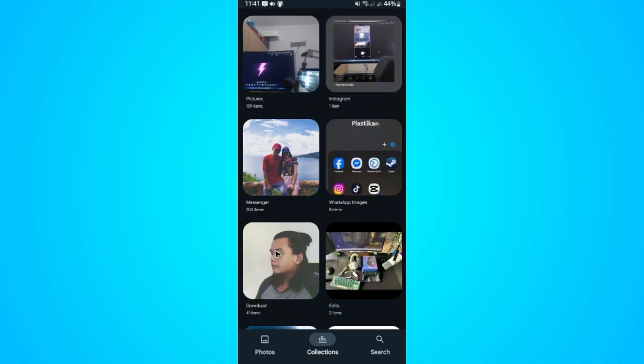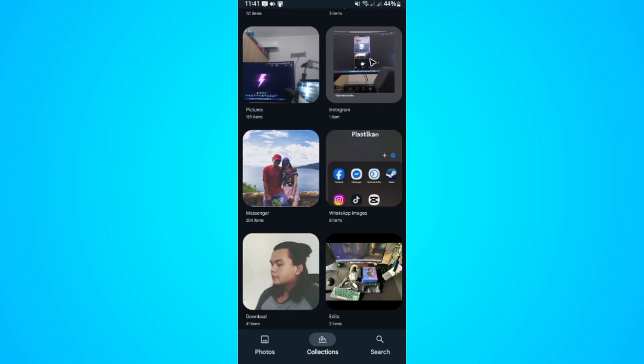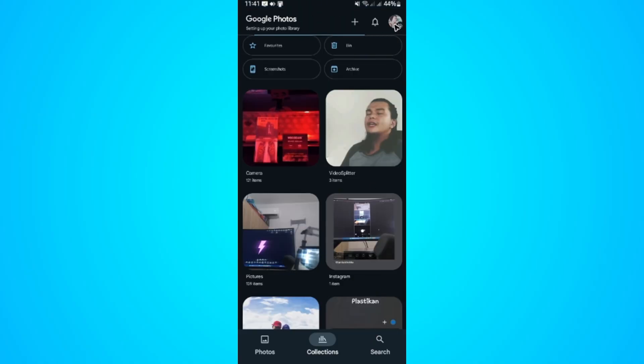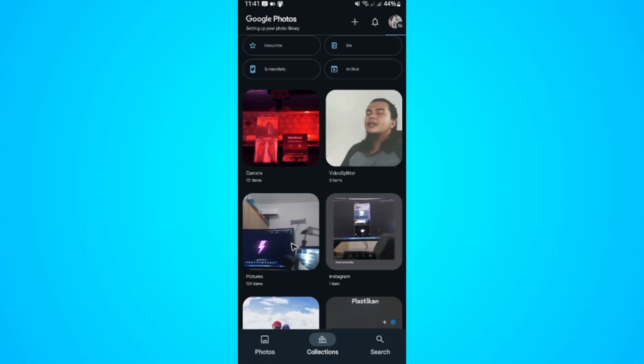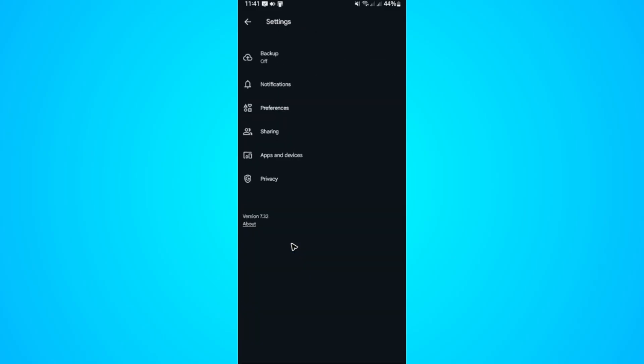Now as you can see here, I have my Google Photos app opened. When we go over to the top right at your profile, tap on it right here at the top right. Now tap on photo settings, then go to backup.